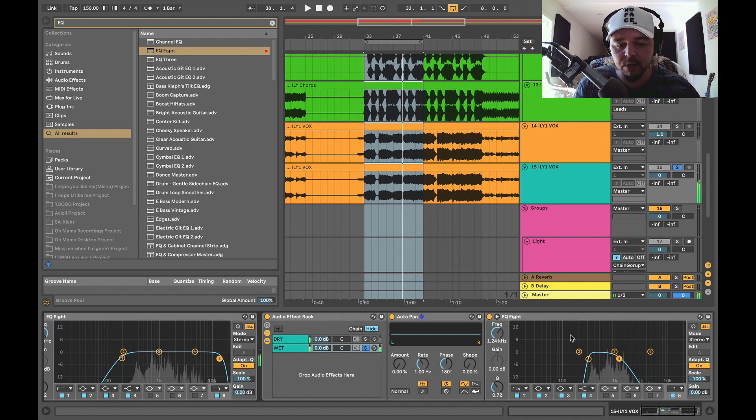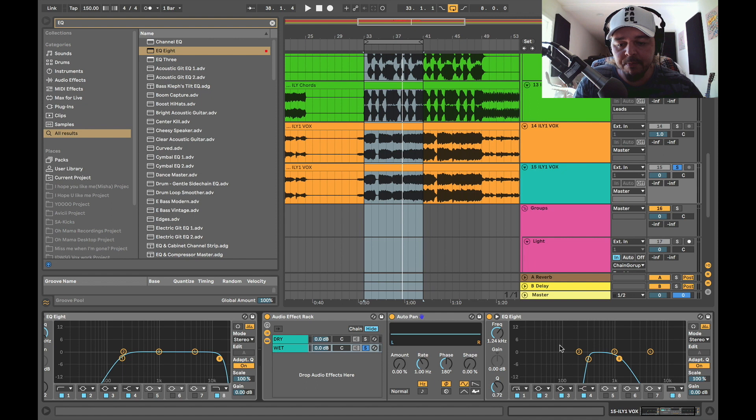Okay, that's cool. So now what we're going to do is automate the pan of the mid range left to right essentially.